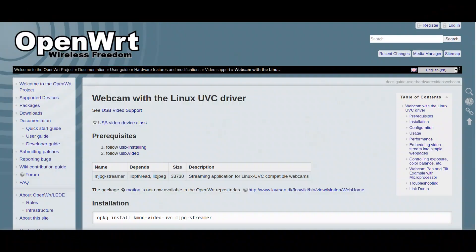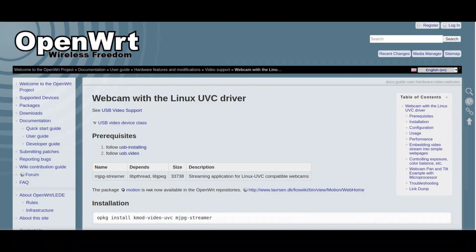OpenWrt is a very well documented project, so all I had to do was check the OpenWrt.org website and search for webcam and I found a complete description of the necessary steps.